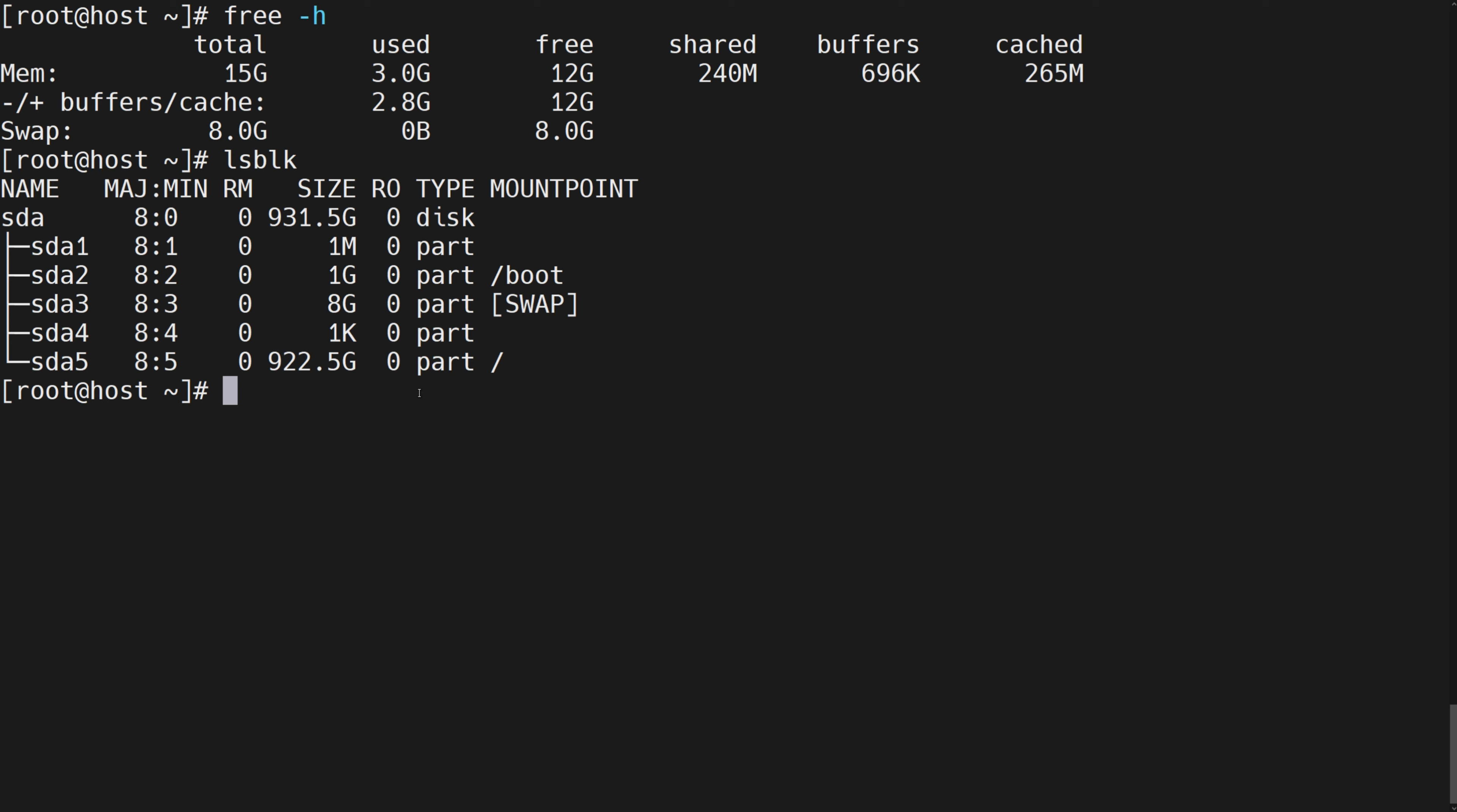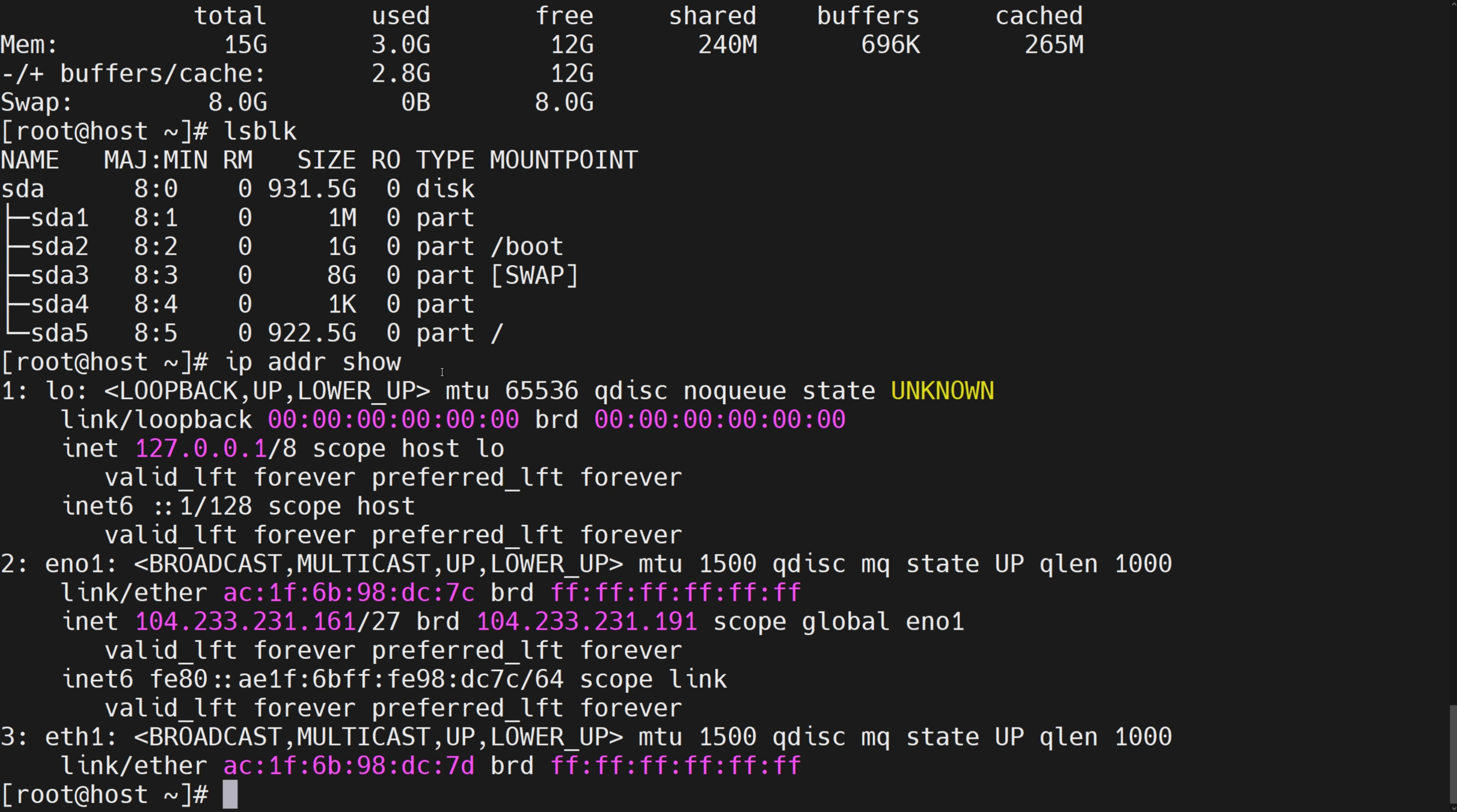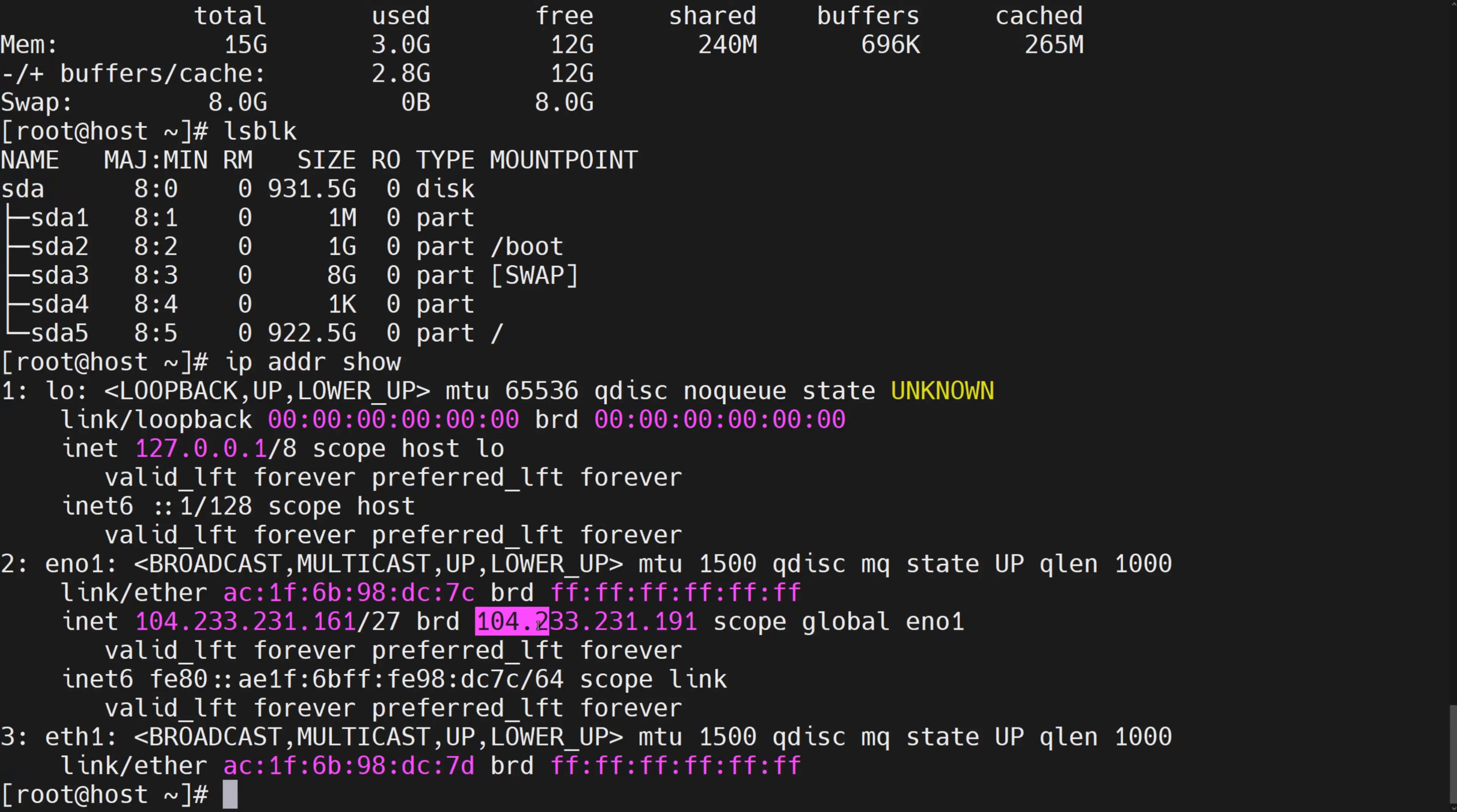Command to check IP address: ip addr show. The first one means the IP address. The second line means IP network.